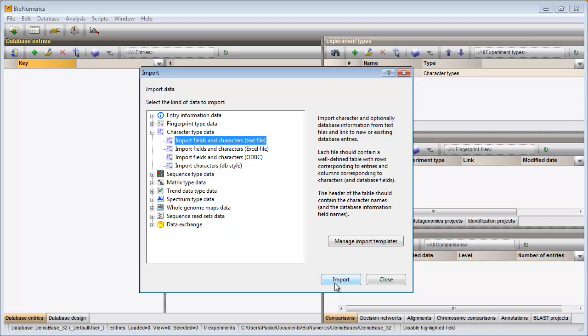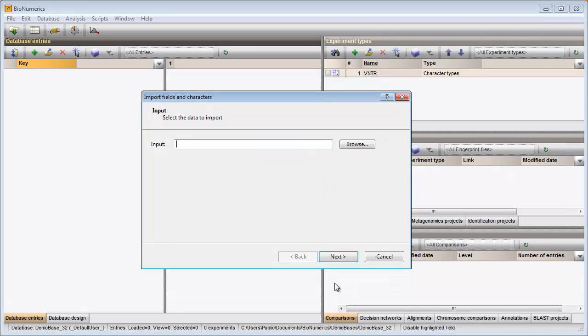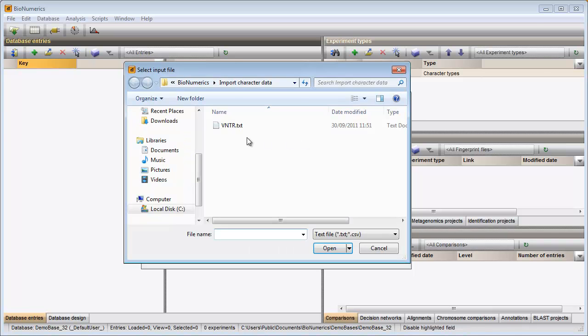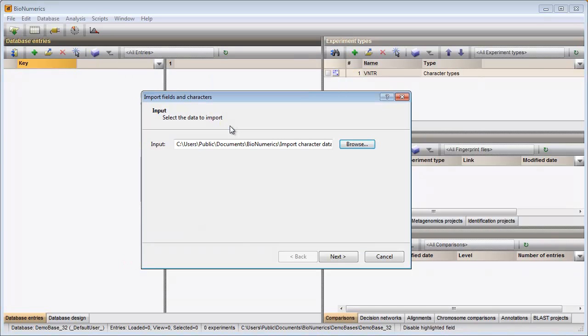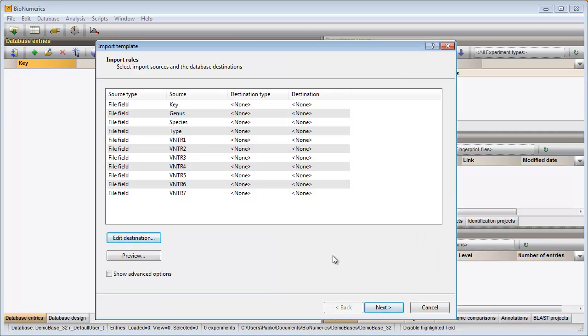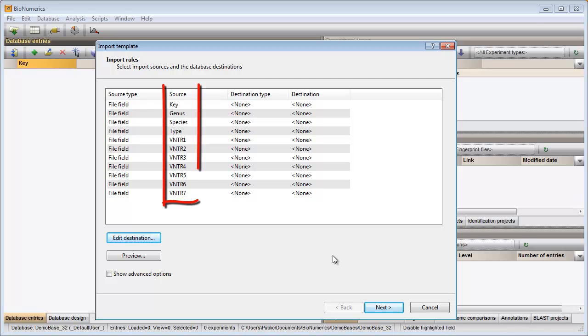When I click on import, I need to browse for the text file in the next step. I click on next and in the next step I need to create an import template for my data format.